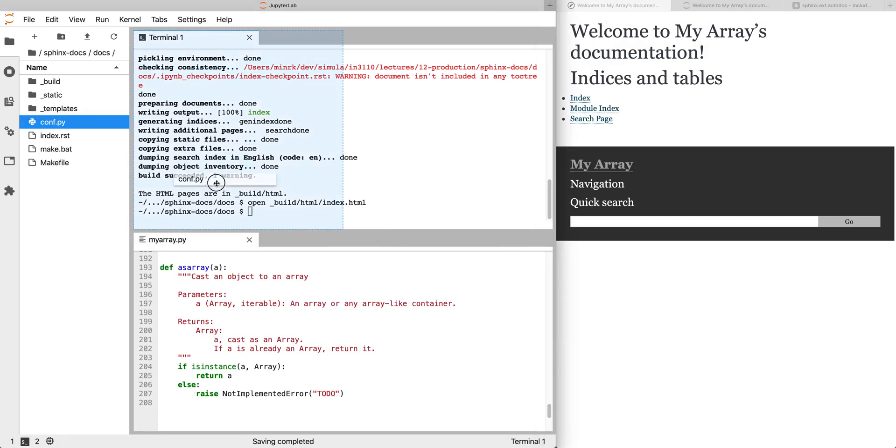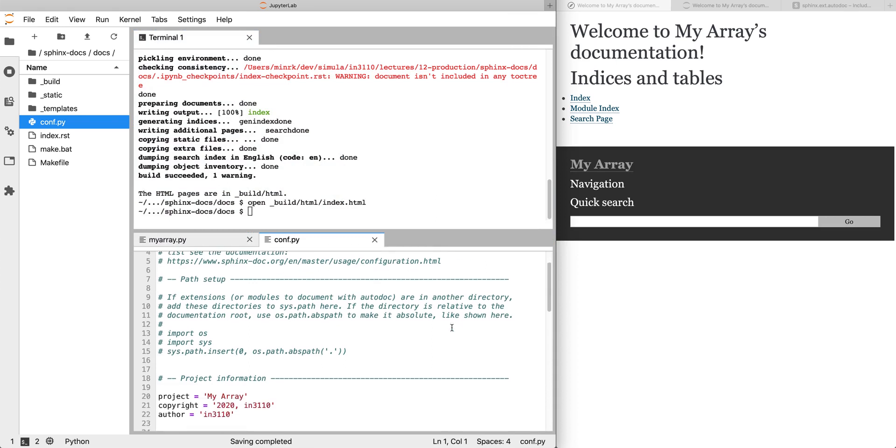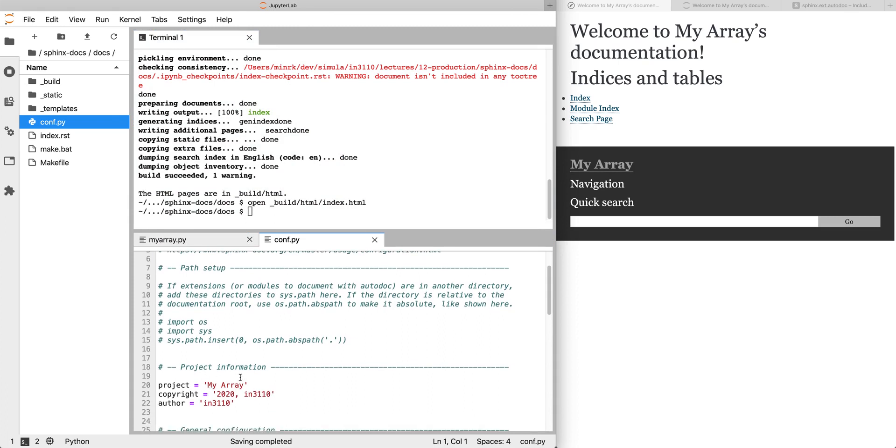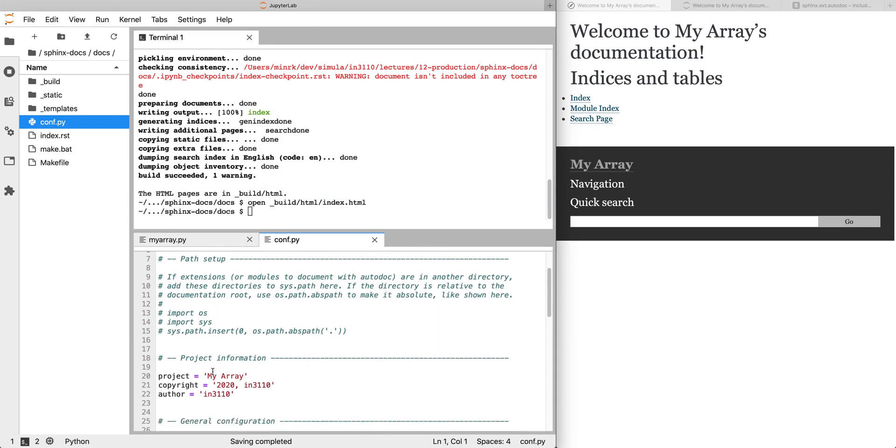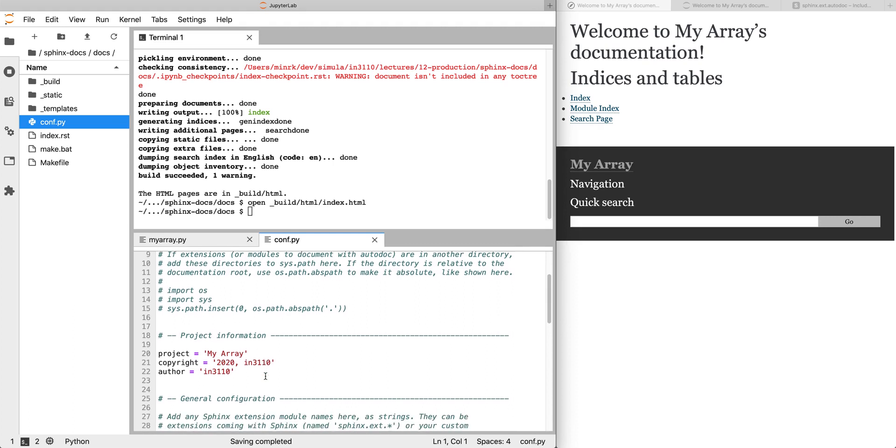The next file of interest is conf.py, and this is the configuration for Sphinx itself. This is where we install extensions, change configuration values like the project name, the title of our documentation, the author and copyright things, etc.